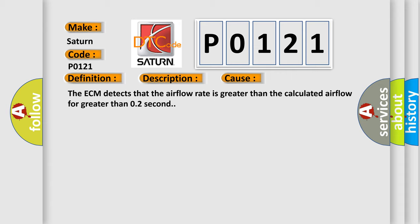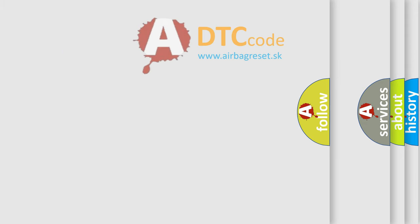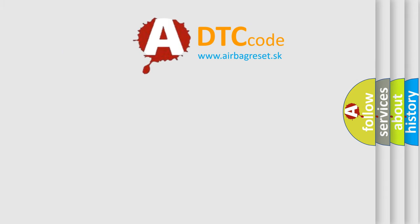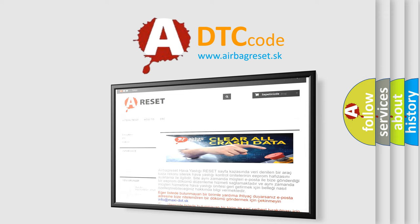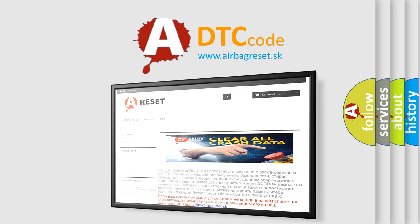The Airbag Reset website aims to provide information in 52 languages. Thank you for your attention and stay tuned for the next video.